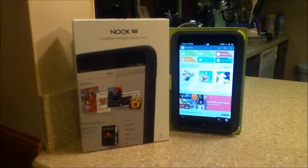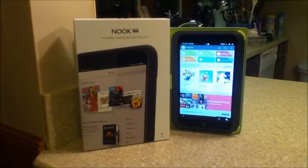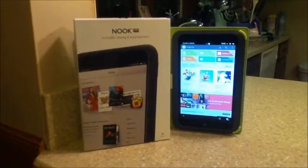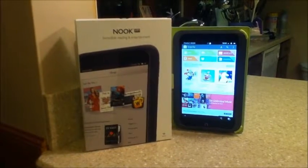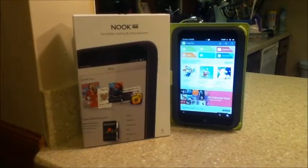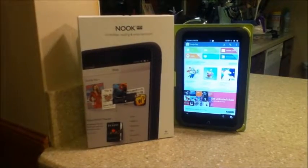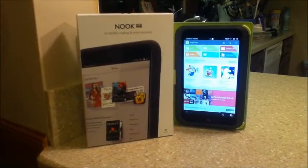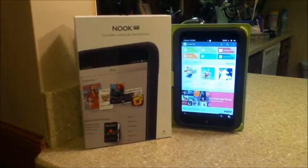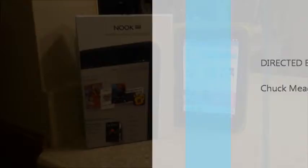This will show our Nook customers that at Barnes & Noble, we know our product — we don't just sell it. Google Play is a great new addition to our Nook HD, and we can now show our customers how the Nook is the best option for them. Thank you for listening to this presentation today, and good luck out there.